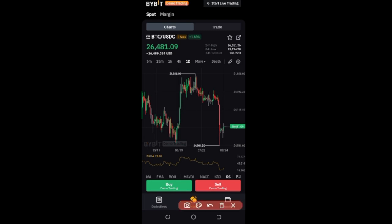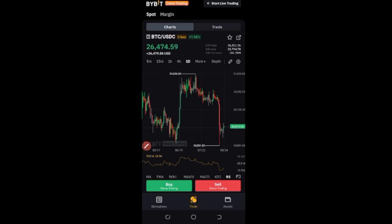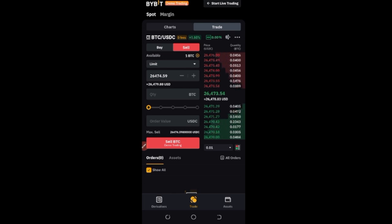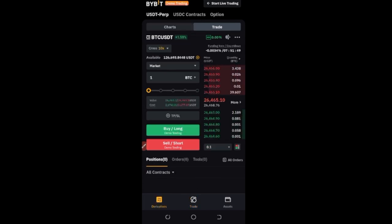For spot and margin trading, it's very simple. Switch from the chart option to the trade option, then go ahead and click on either buy or sell. You can buy with a market order, sell with a limit order, buy with a market order, or sell with a market order — it all depends on what you want to achieve.